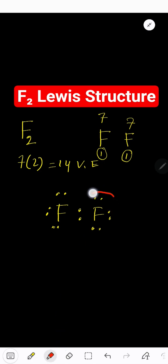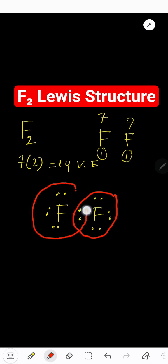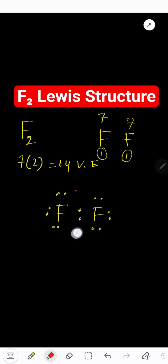Let's check for octet. This fluorine has fulfilled its octet. This fluorine also has fulfilled its octet. So basically, this is the Lewis structure.